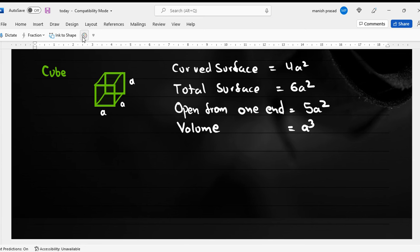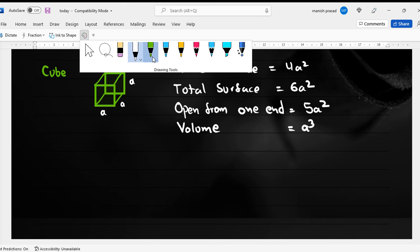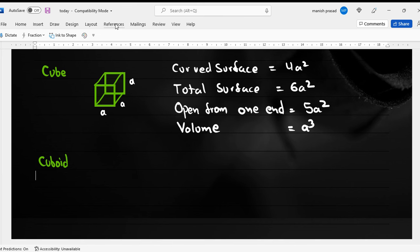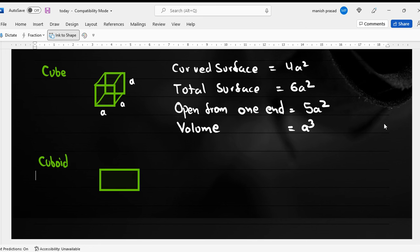The next one we come to is a cuboid. A cuboid is a three-dimensional structure of a rectangle. So this is our rectangle, and when we construct it into 3D we get the cuboid shape.